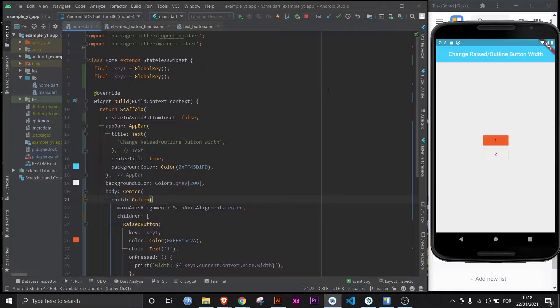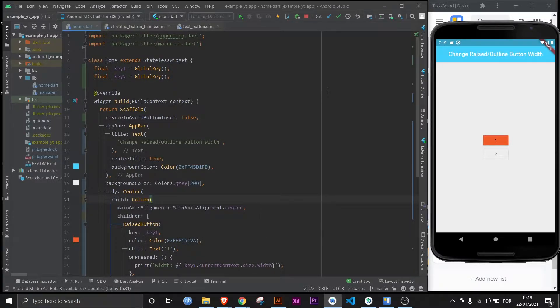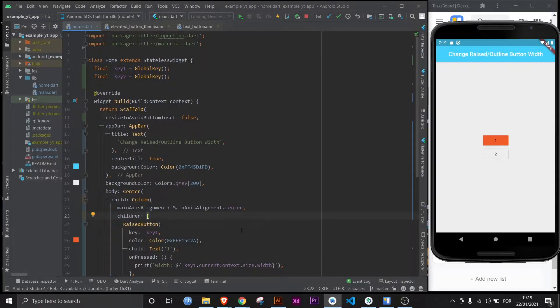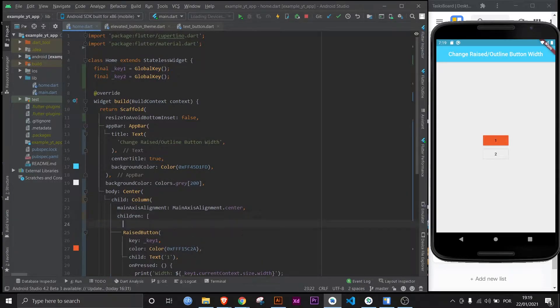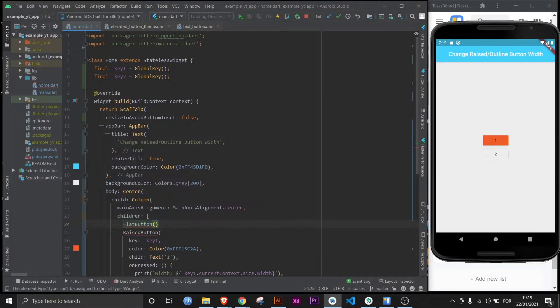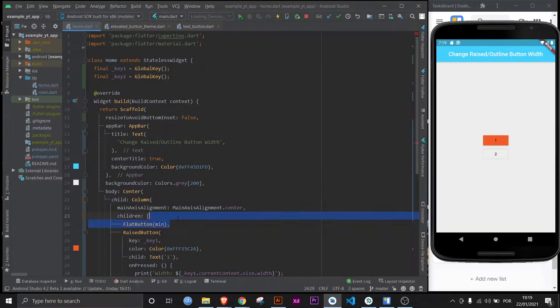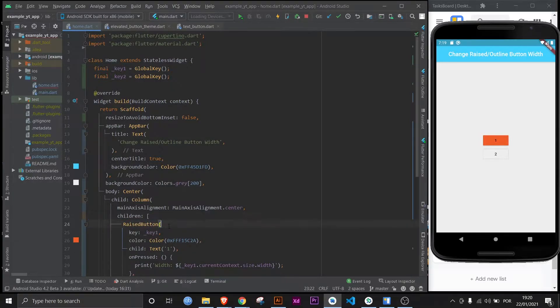Hey everyone, welcome to another Flutter Mentor video. Today we're going to learn how to change the width of either a raised button or an outline button. As you probably already know, if you use a flat button to set its width, all you have to do is use the property min width. But if you go to the raised button, there is no such property like that, as you can see.